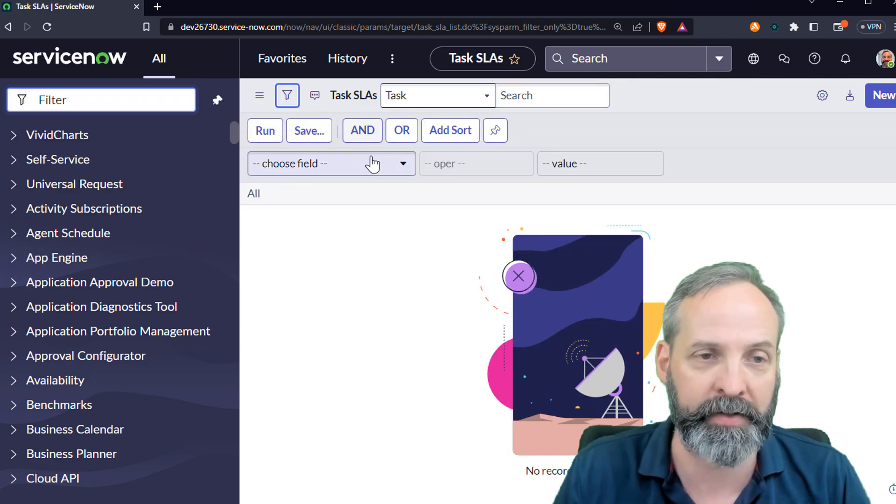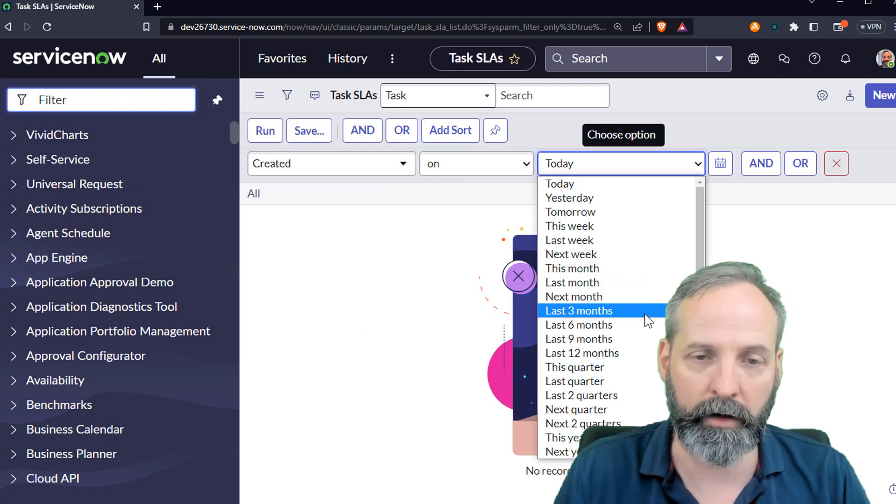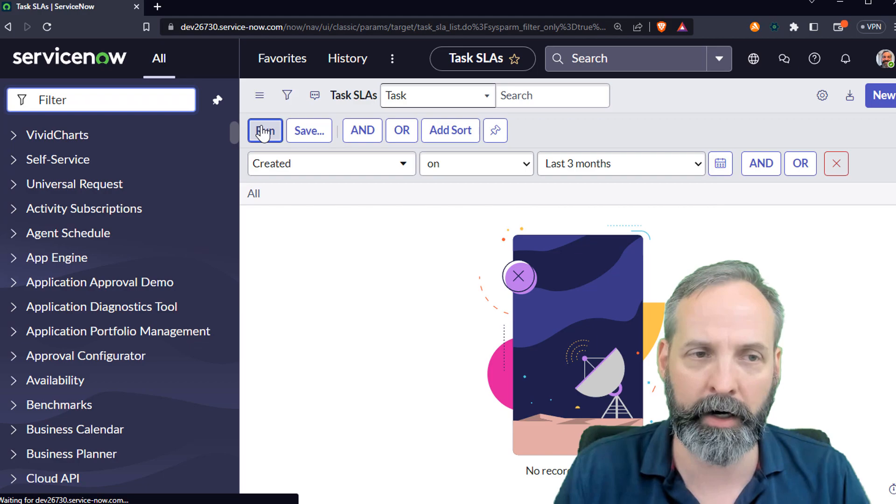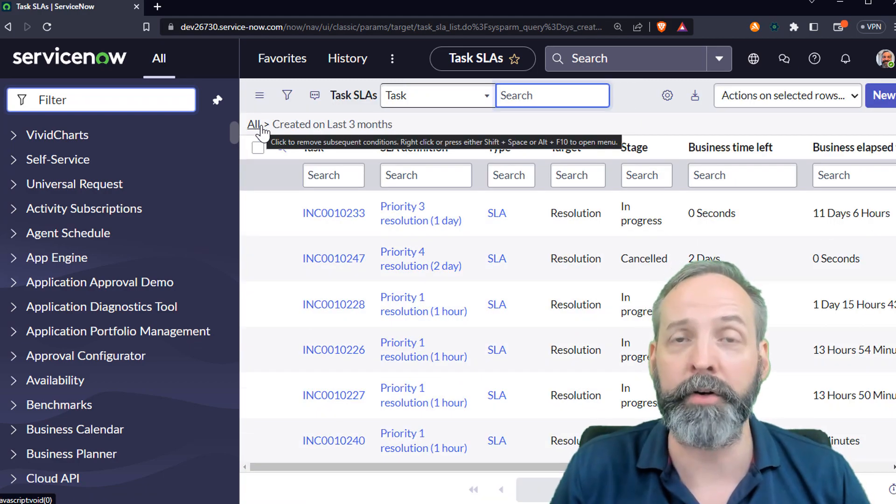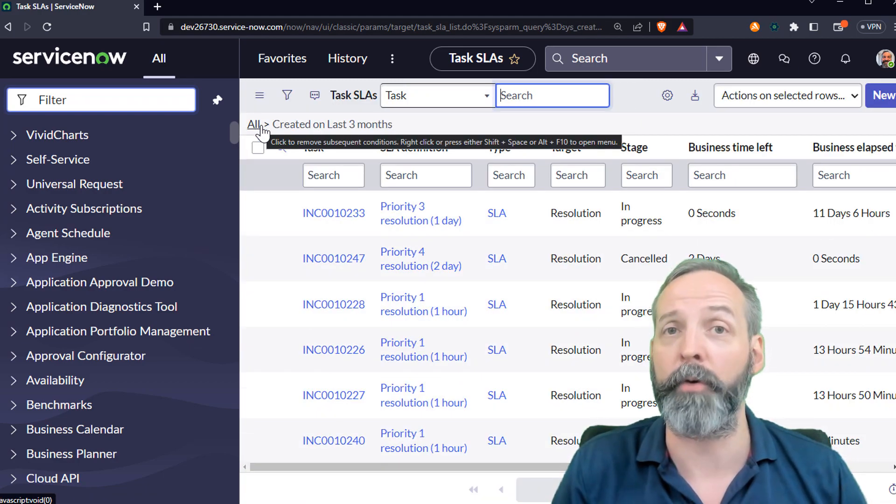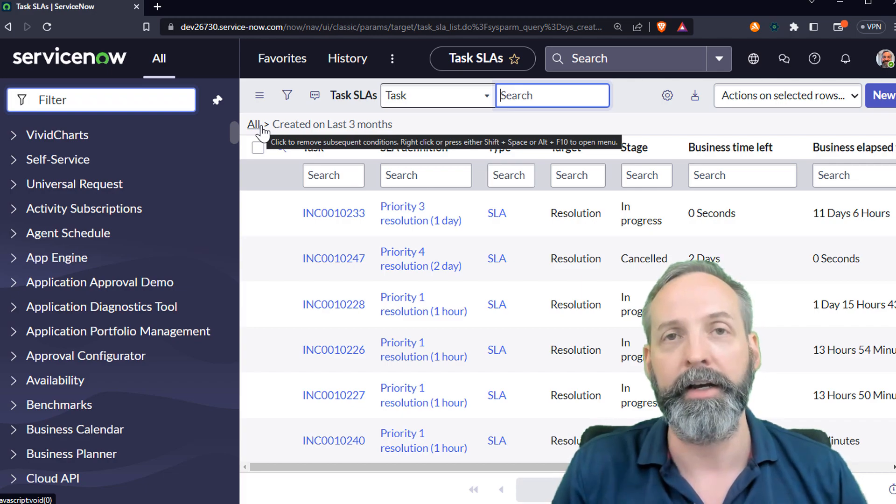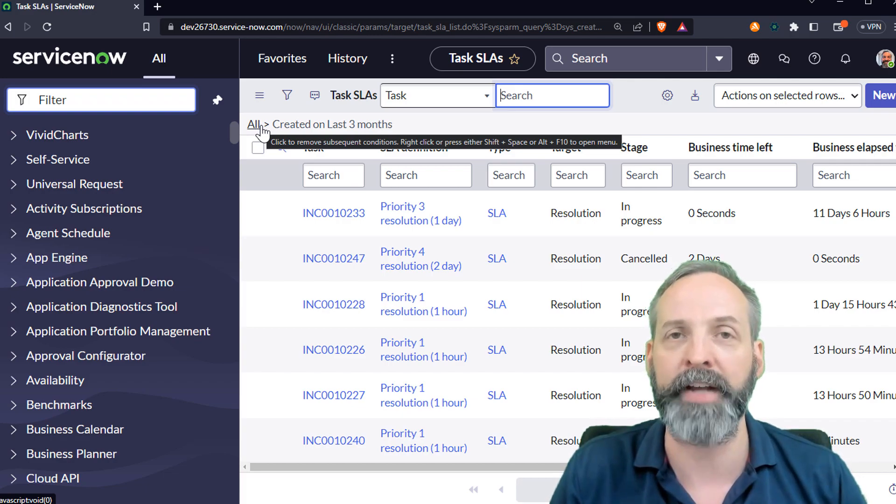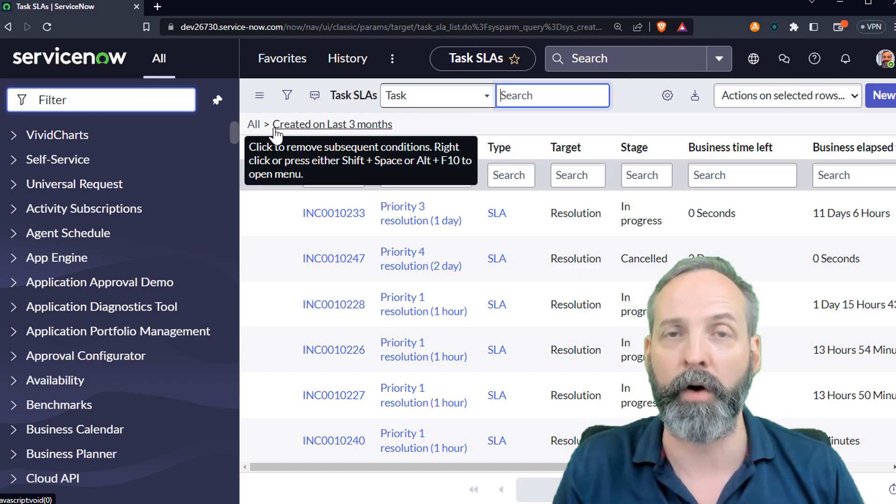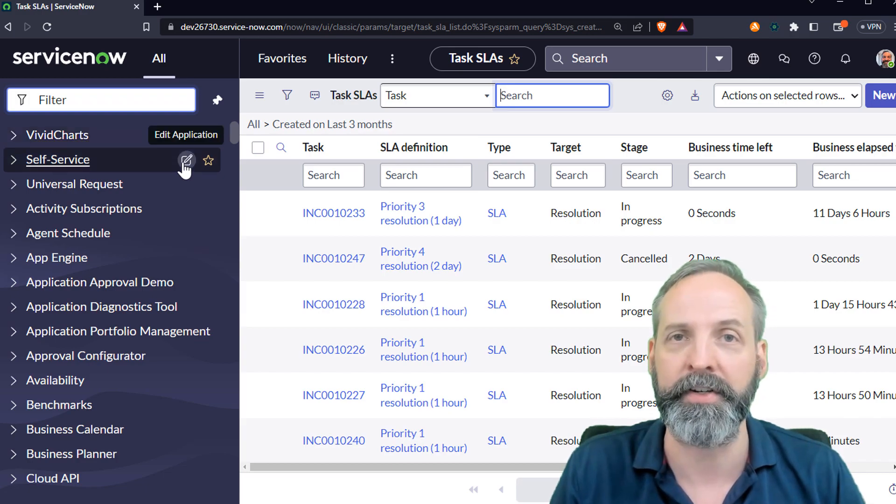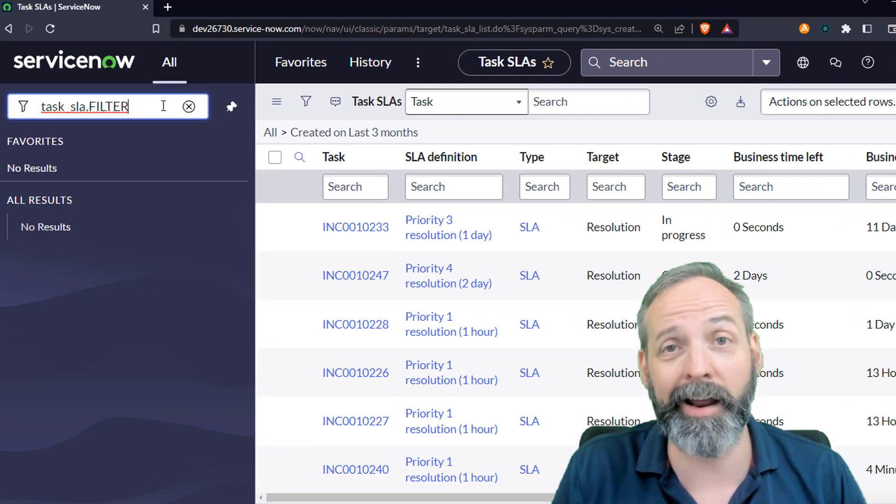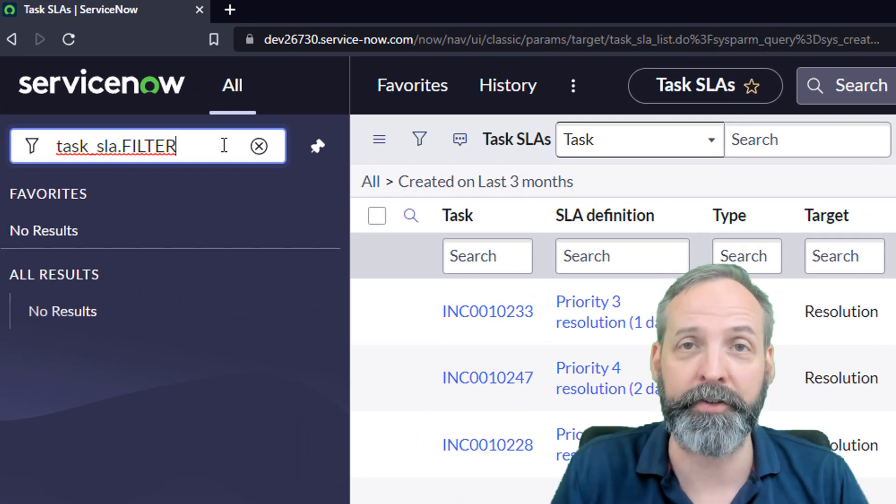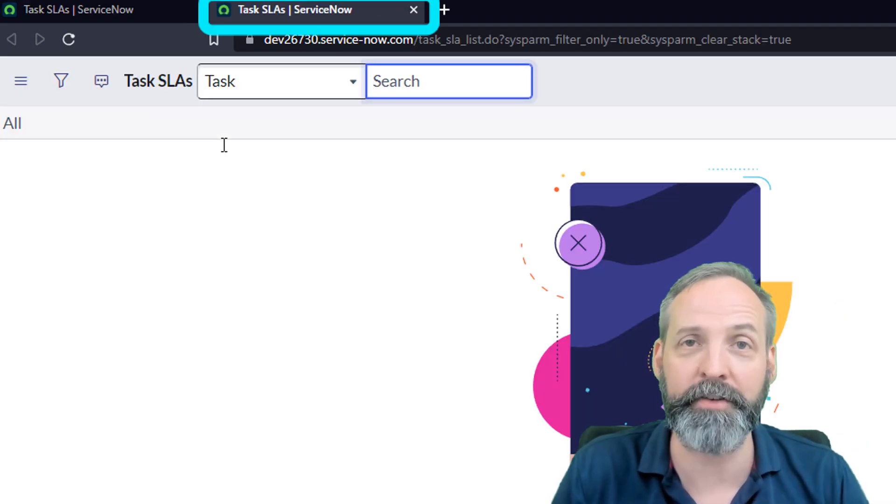So in this case, I might say created on last three months, run, and I've been able to narrow down significantly the list of records before it actually went to the database query. Huge potential performance saver when you want to look at lists for huge tables that aren't necessarily on Navigator. And just like last time, you put filter in all caps and it opens a new tab.